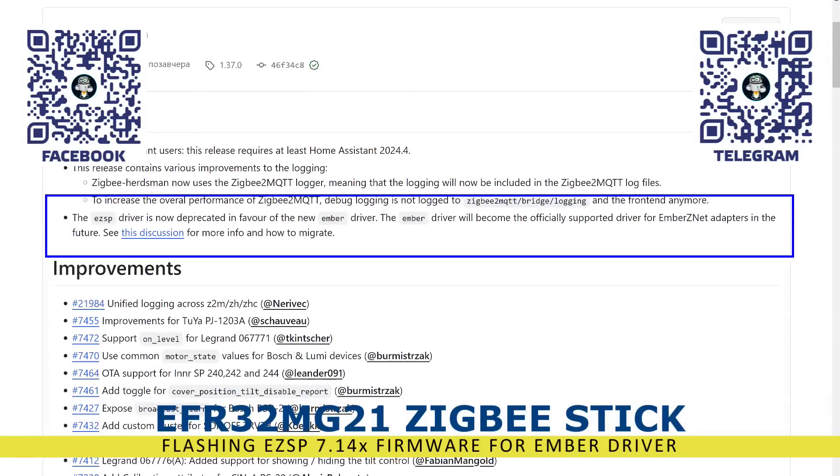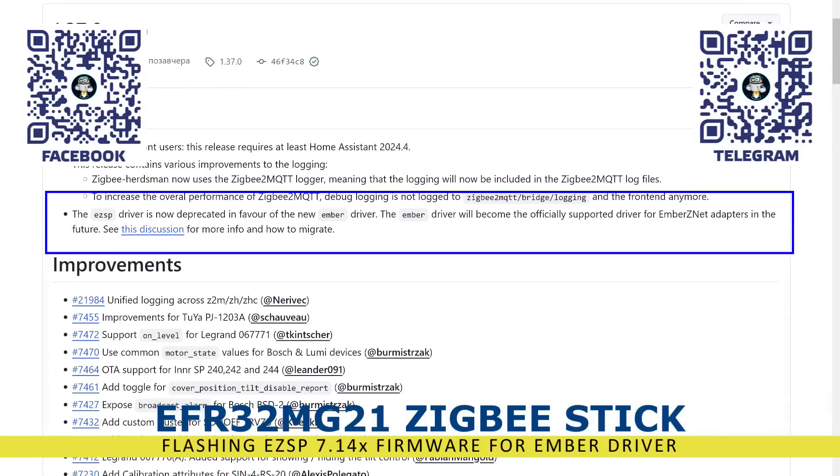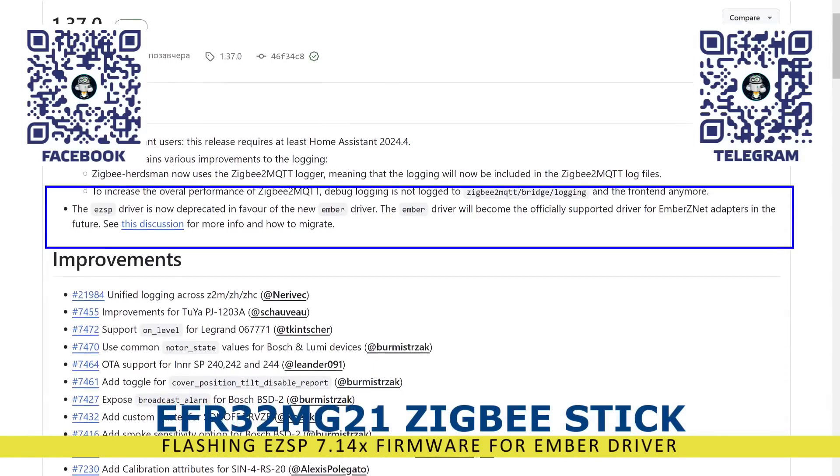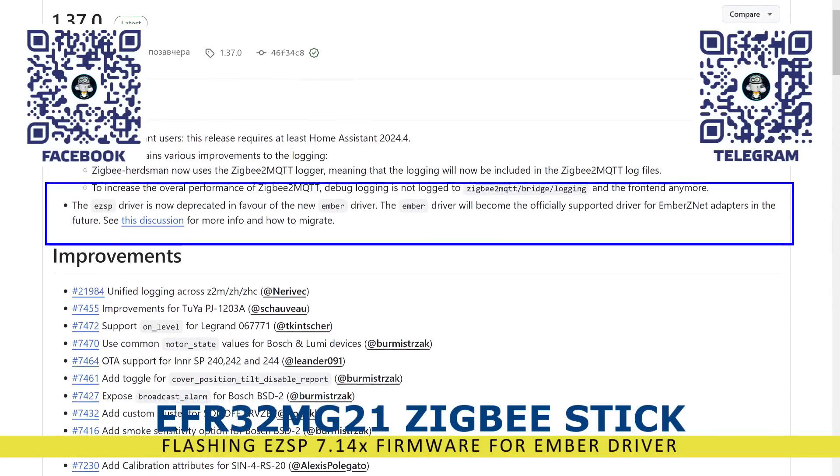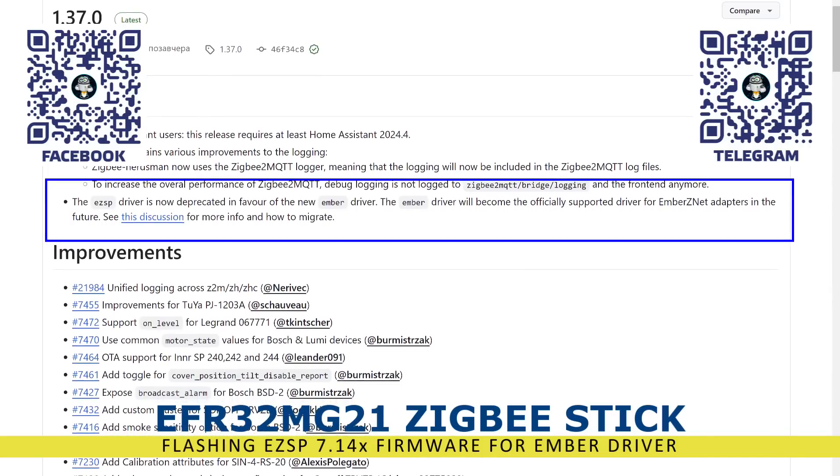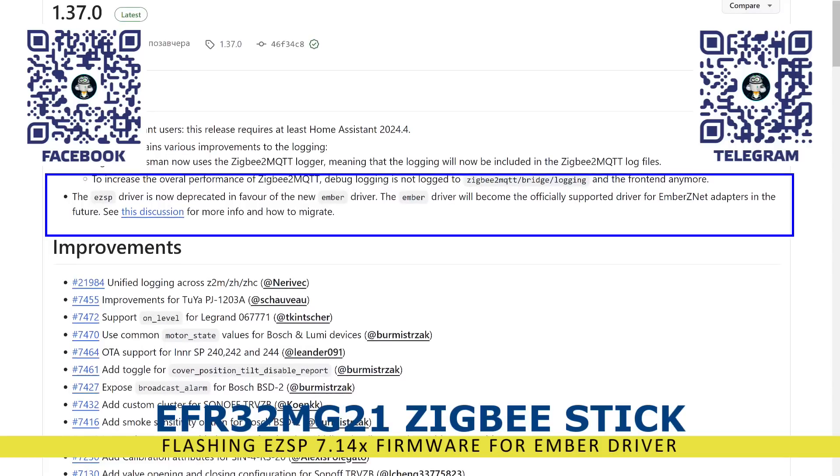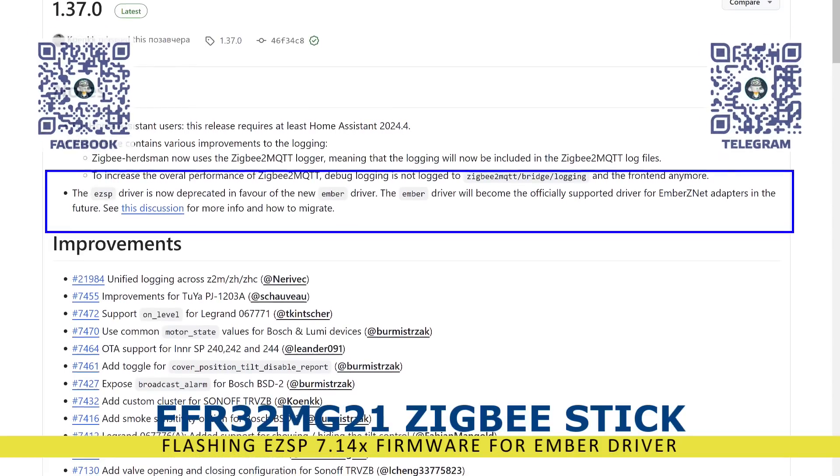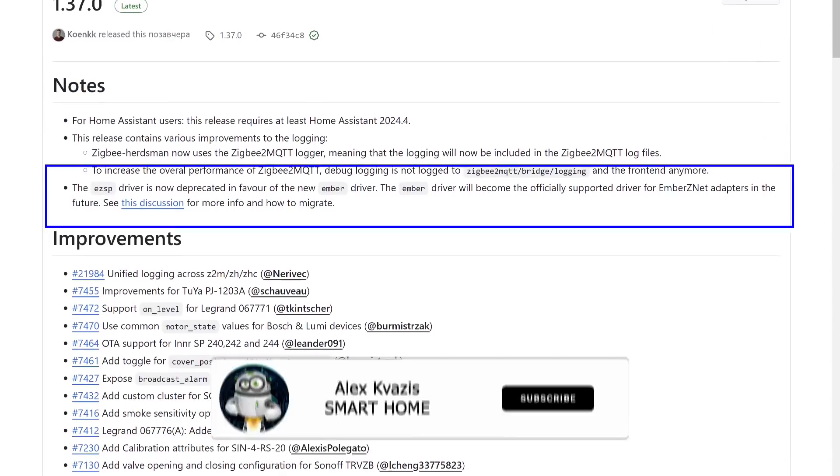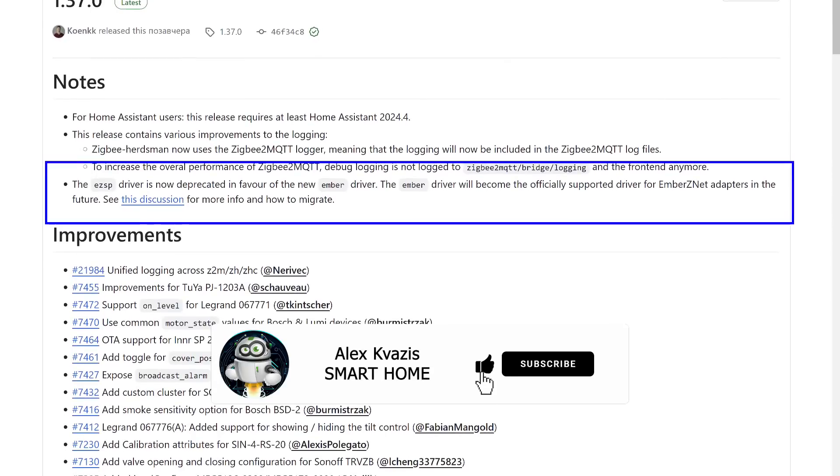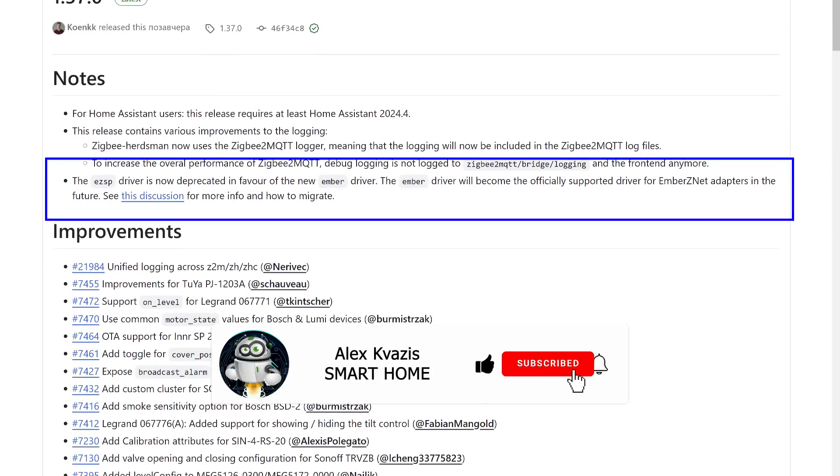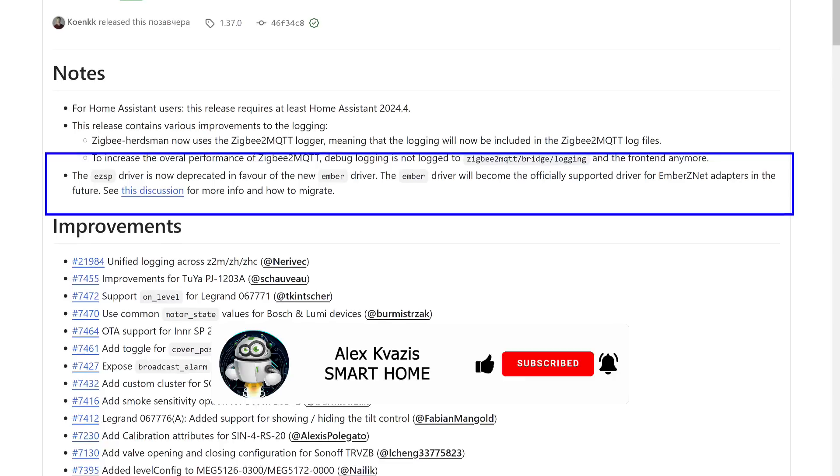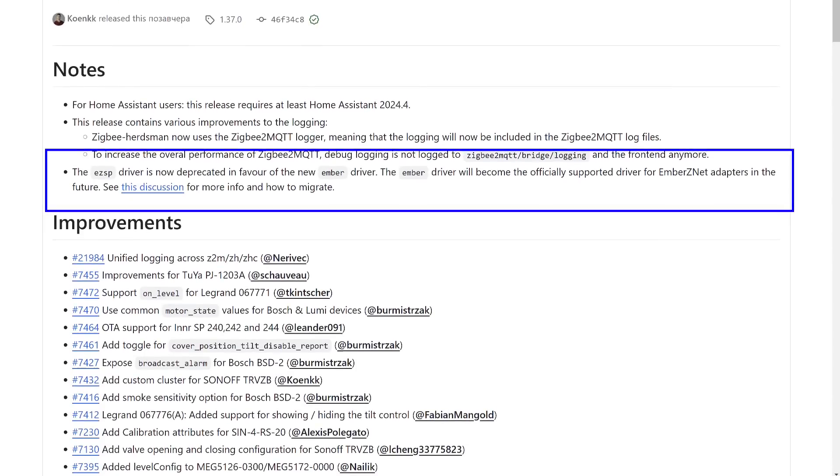The second update came along with the new ZigBee 2 MQTT release. It was reported that the EZSB driver, which was previously used for sticks based on the EFR32MG21, has been declared obsolete. Future development will focus on a new version called Ember, which is still experimental at this point. In this tutorial, I want to show the process of installing firmware for working with this driver and launching ZigBee 2 MQTT with such a coordinator.